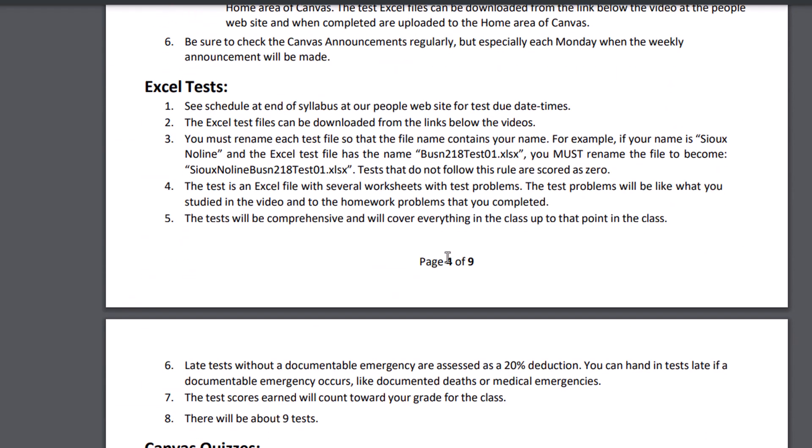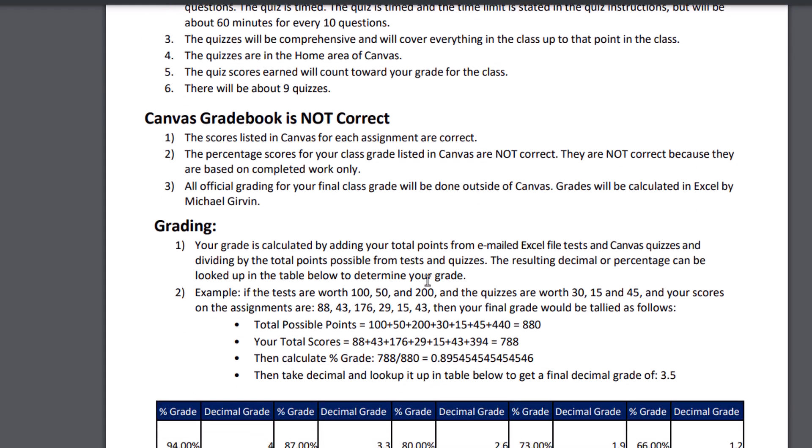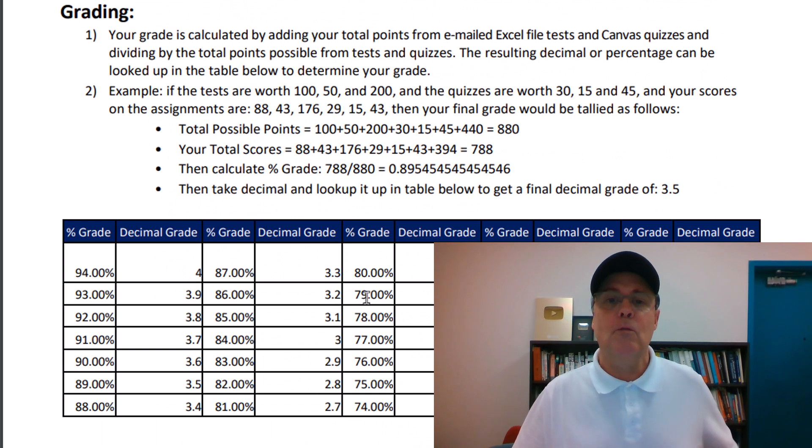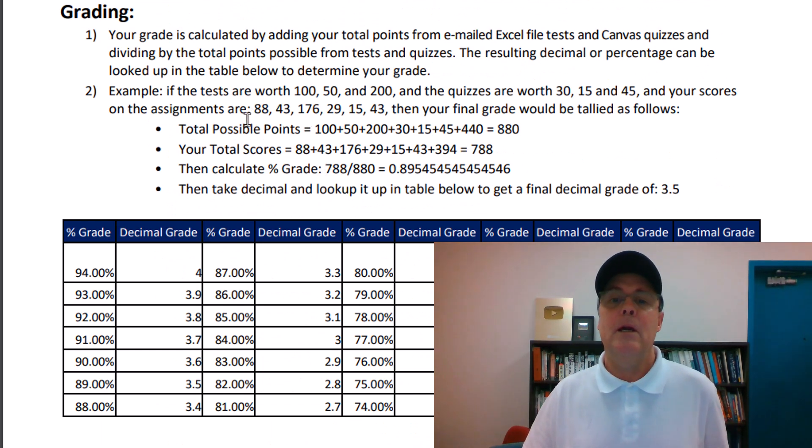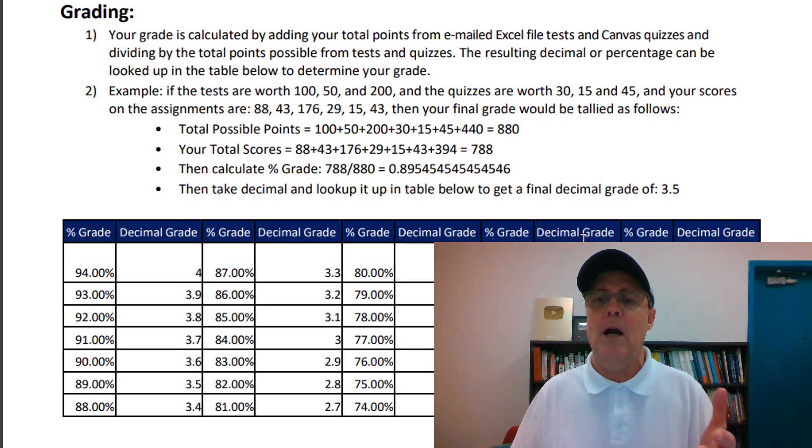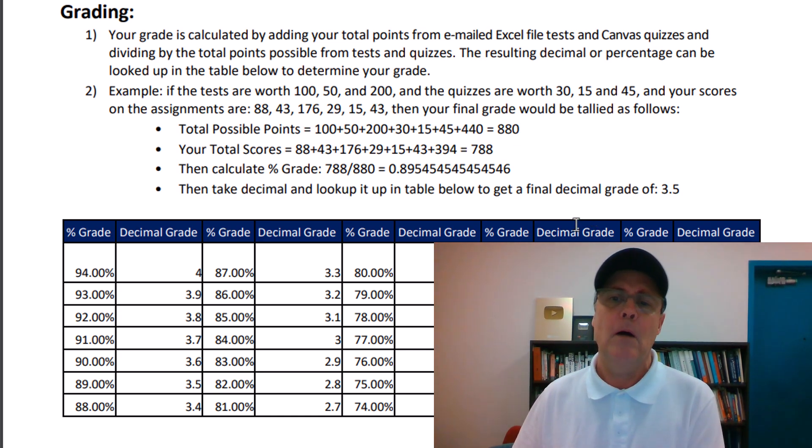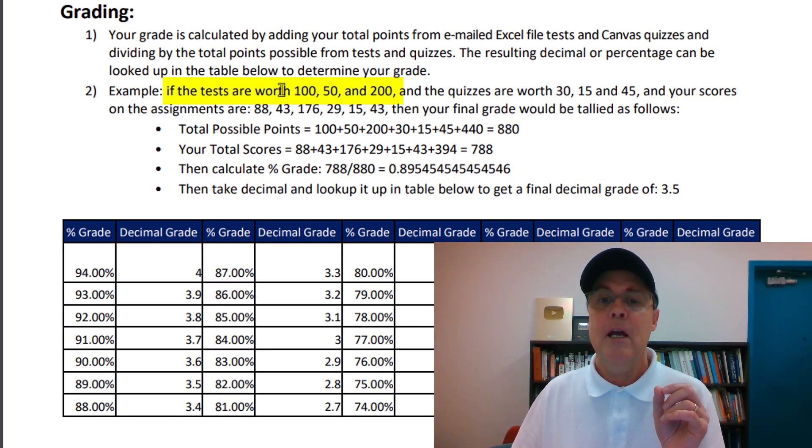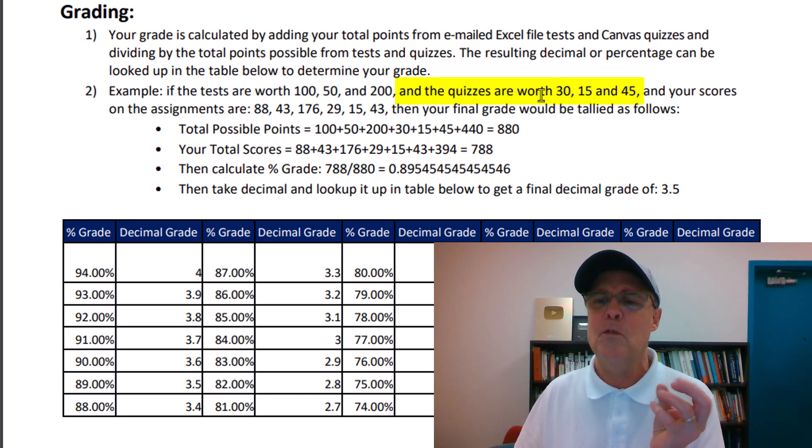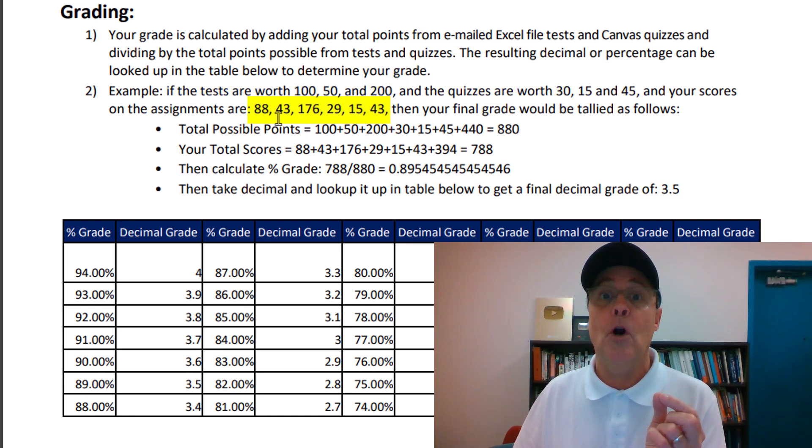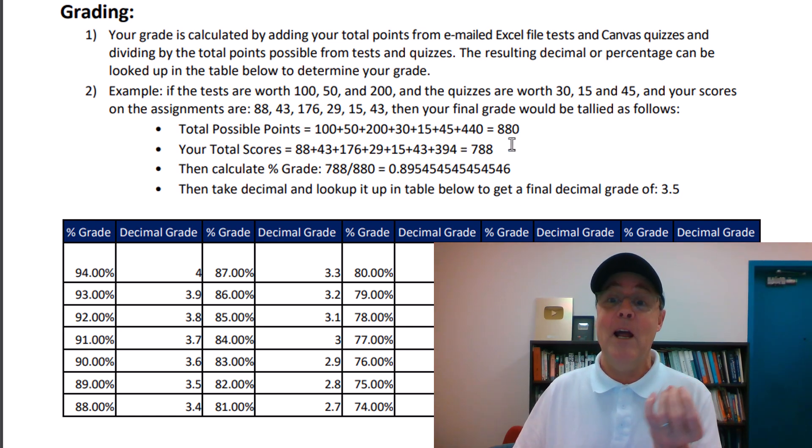The only other thing I want to look at is grading. There will be several tests and several quizzes, not sure how many yet, probably eight and eight. And here's how I'll calculate your grade. If these are the scores for tests and these are the scores for quizzes, and these are your scores, how do we calculate a grade?